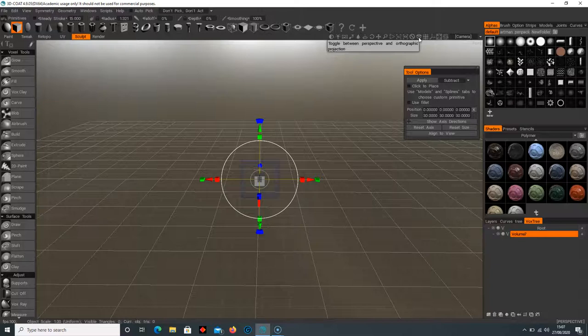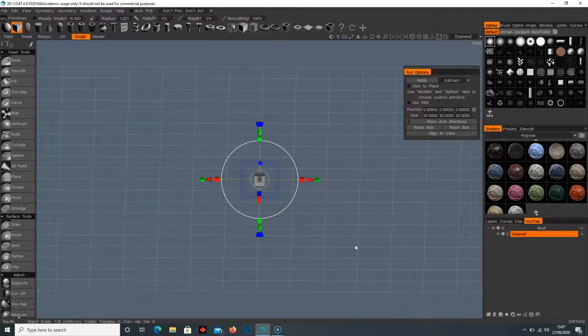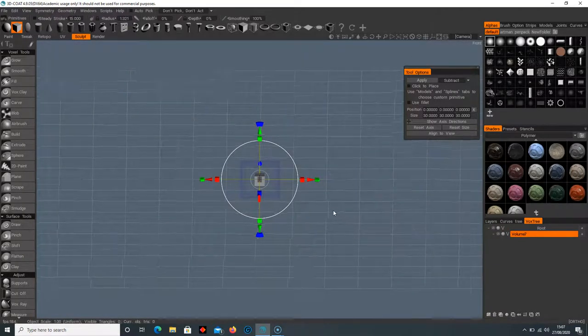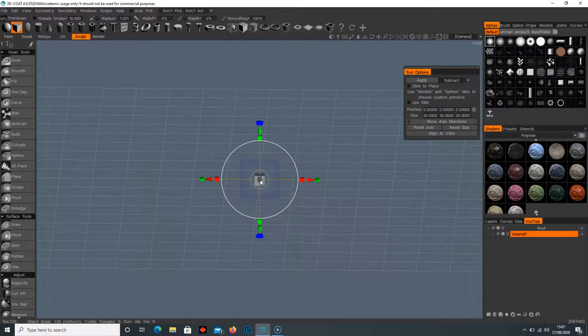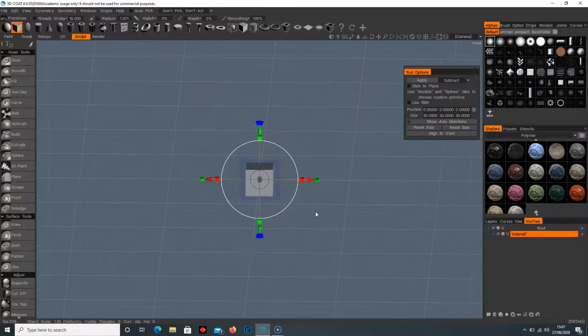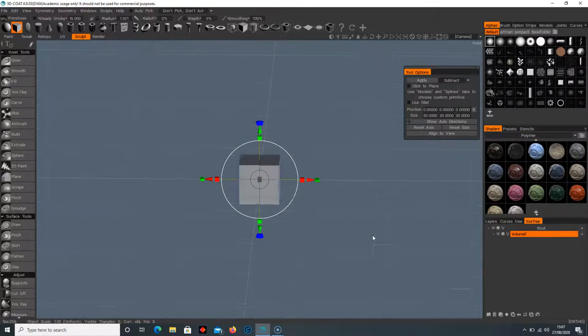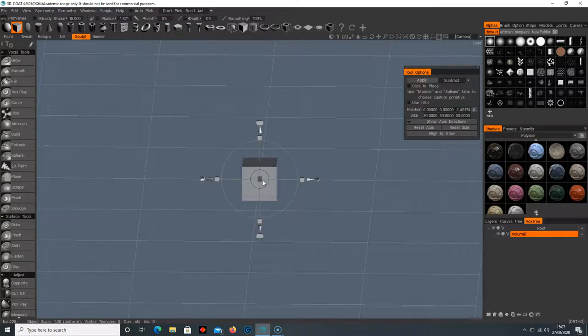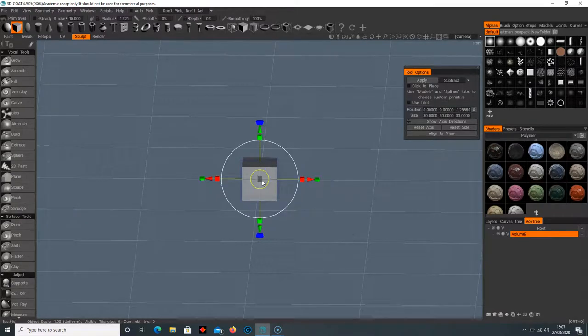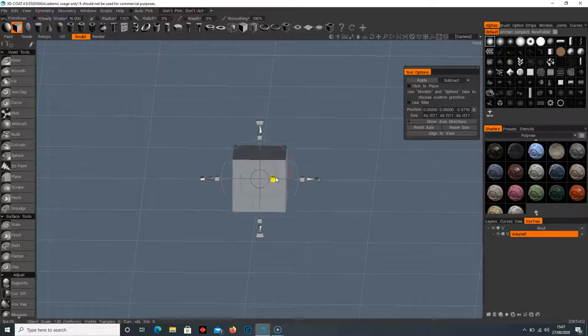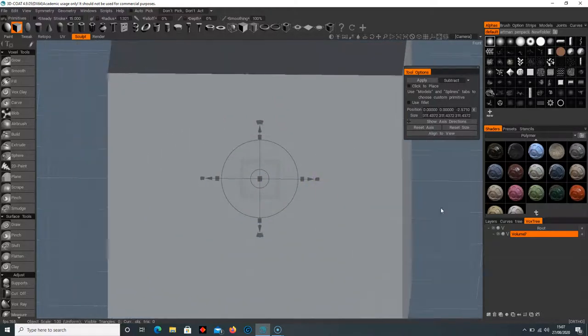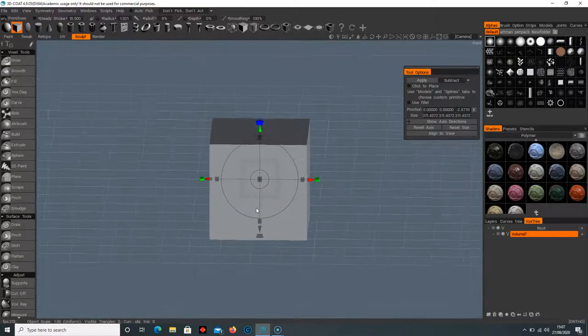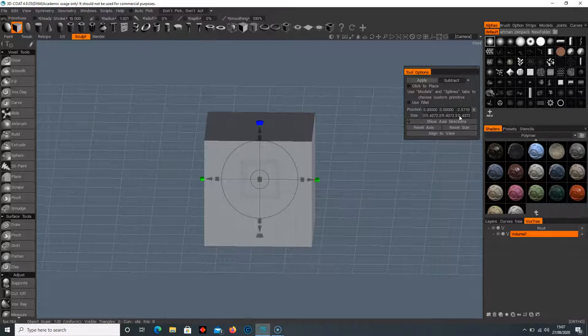This little cube here toggles between perspective and orthographic, so it may look like this. I'm going to select that cube to get back to my blue screen, then zoom in by holding right click. I'll select the middle cube here, make sure it highlights yellow, and then increase the size.